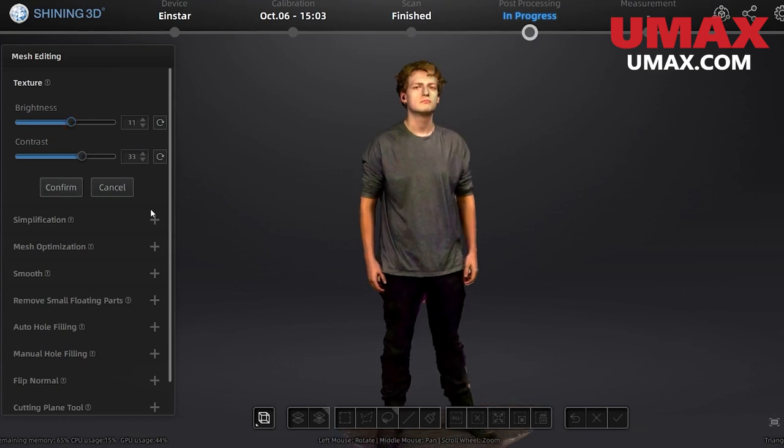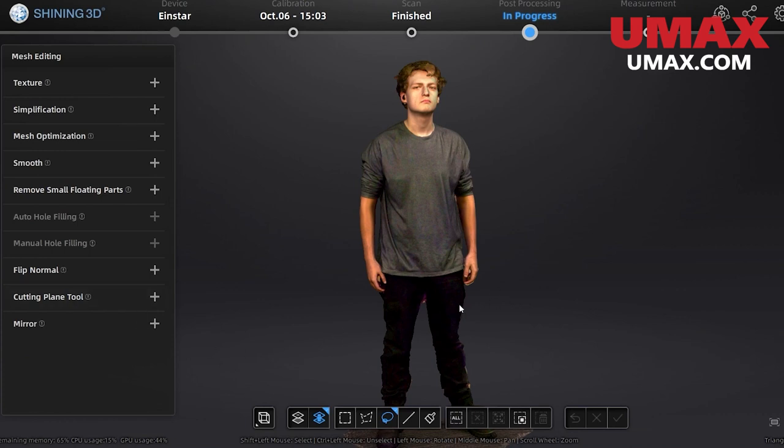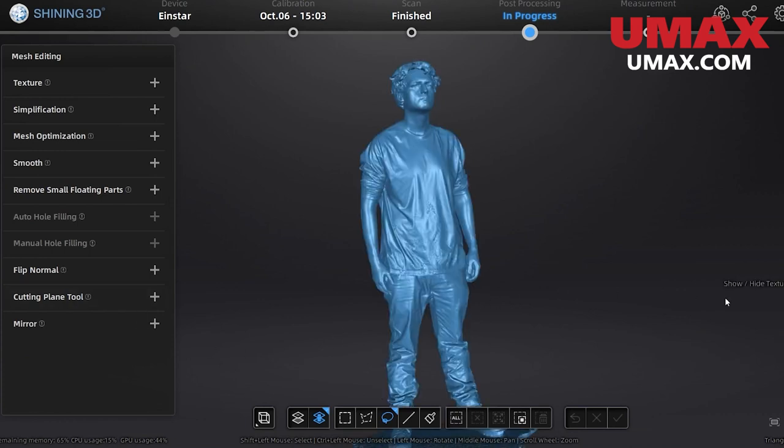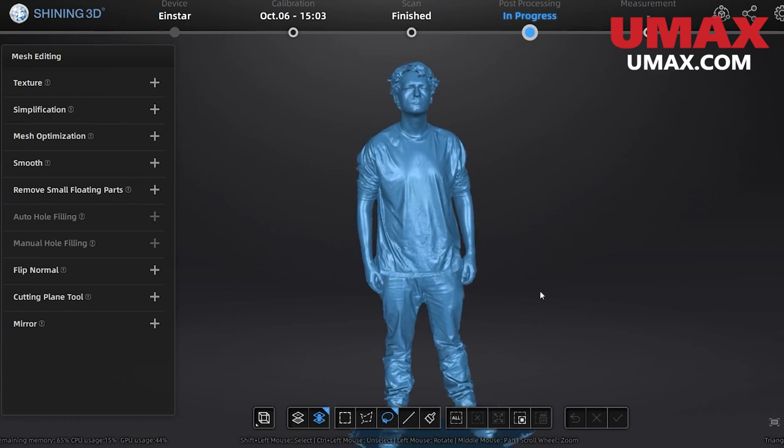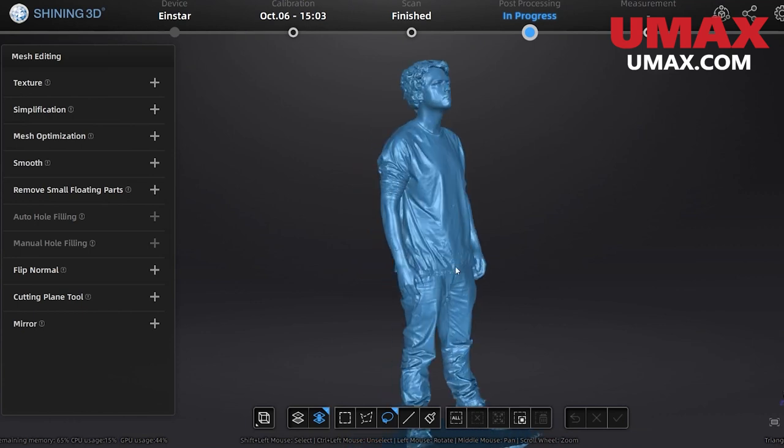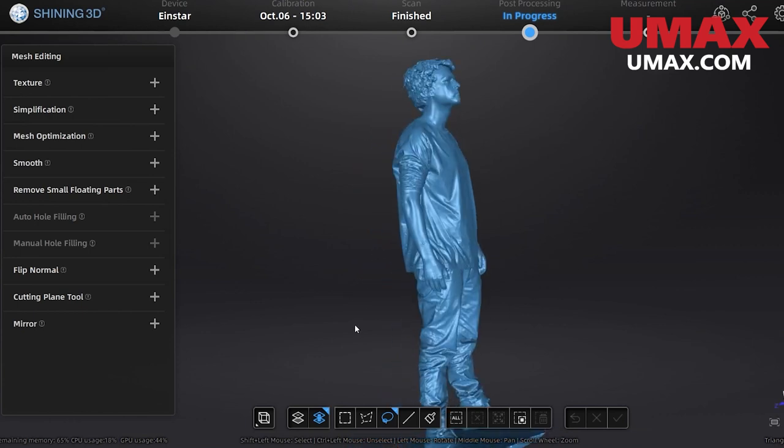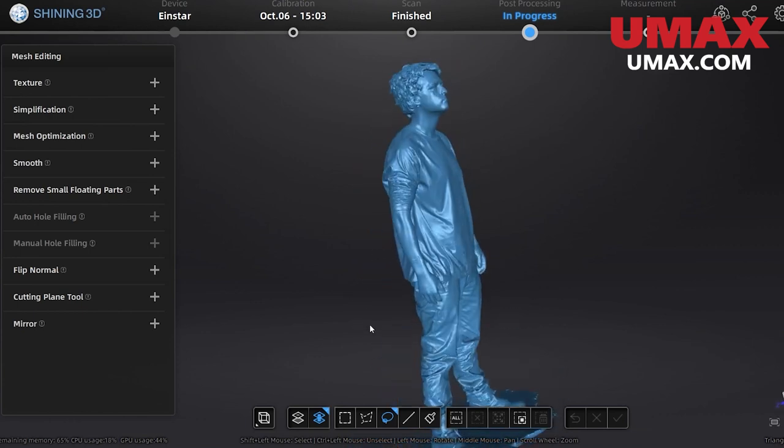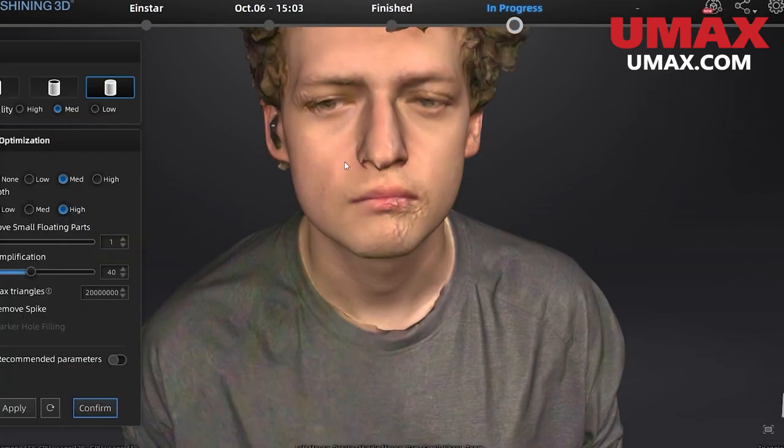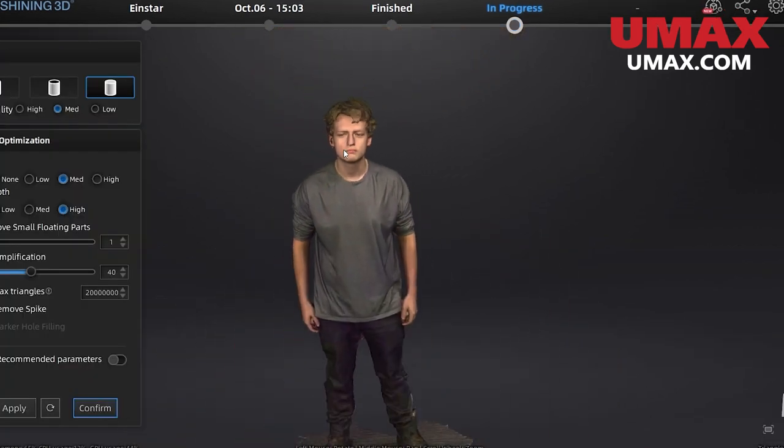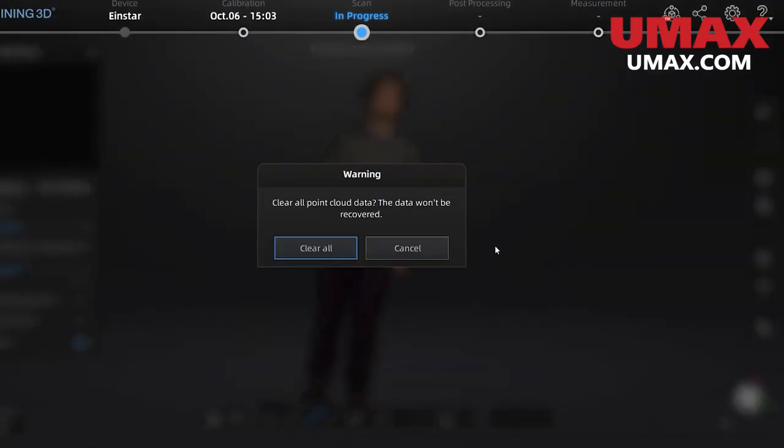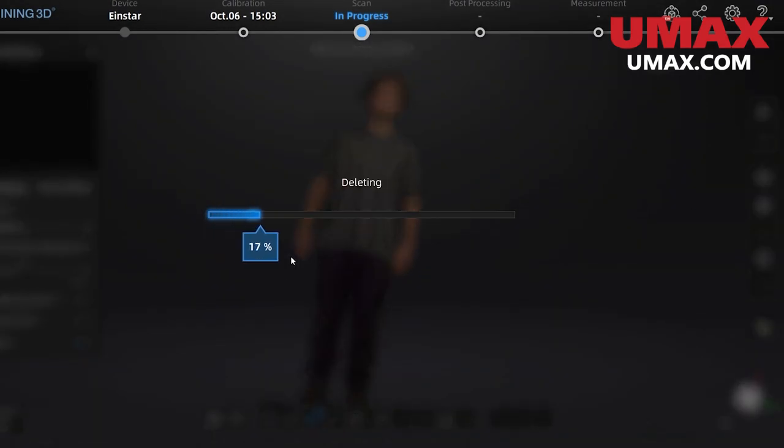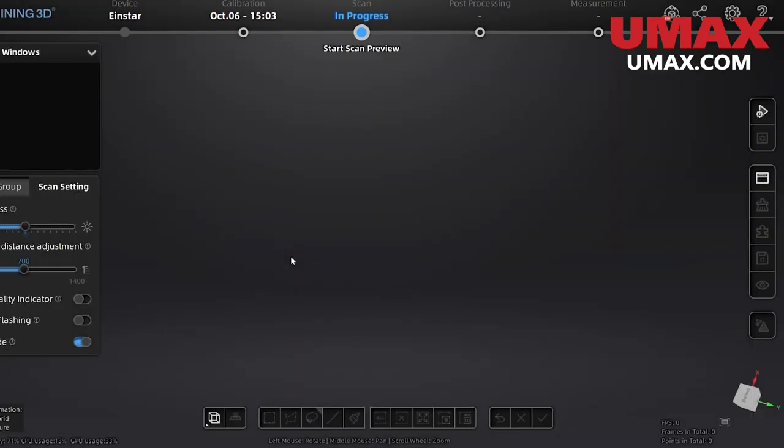When scanning, make sure to start with the face and head and do not return to these areas. Even the best subject will subtly move their facial muscles and eyes. It's best to get it done quick and then do everything else. This is to avoid strange deformations that can occur due to conflicting data. Also, don't try to pause and re-scan certain areas. If you need to re-scan something, just delete the data and start with a clean slate. That's just how it is most of the time when you're scanning human subjects. Alright, that's about it for Einstar. Thanks for watching.